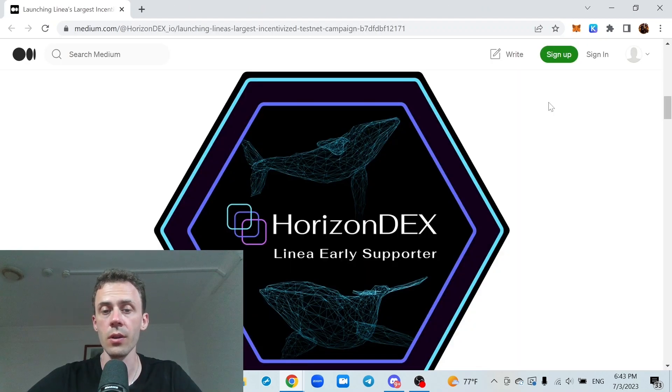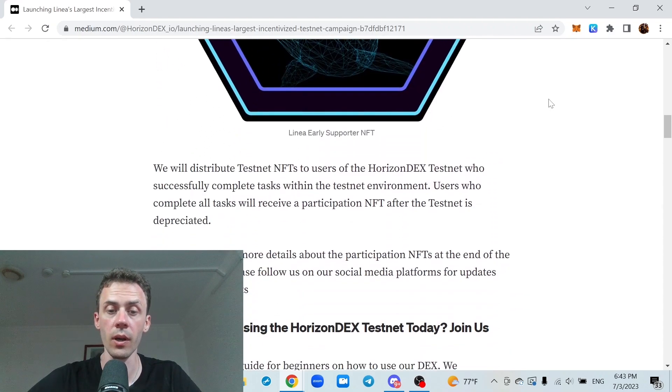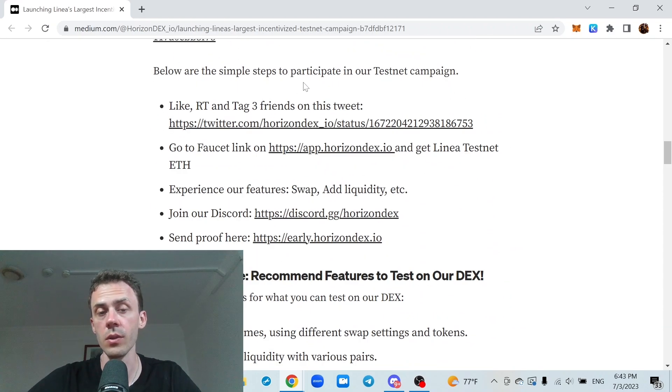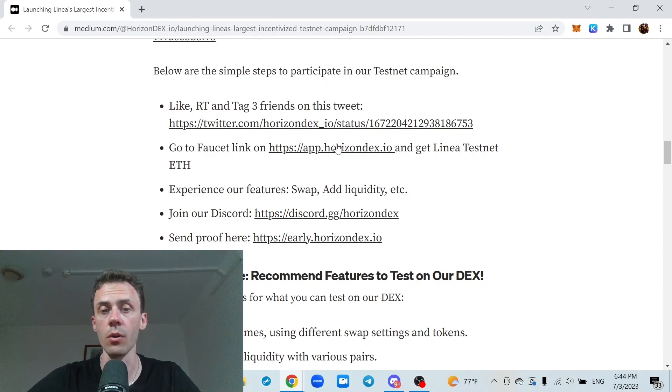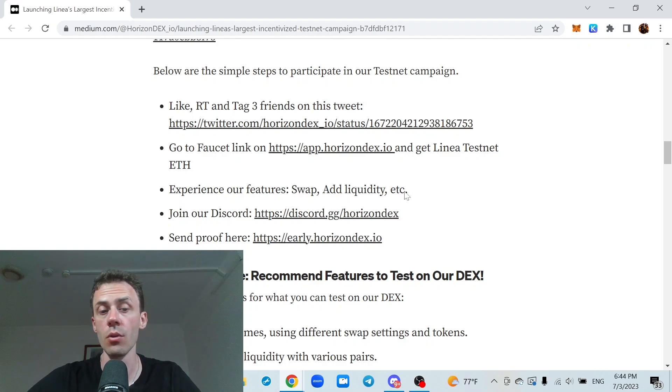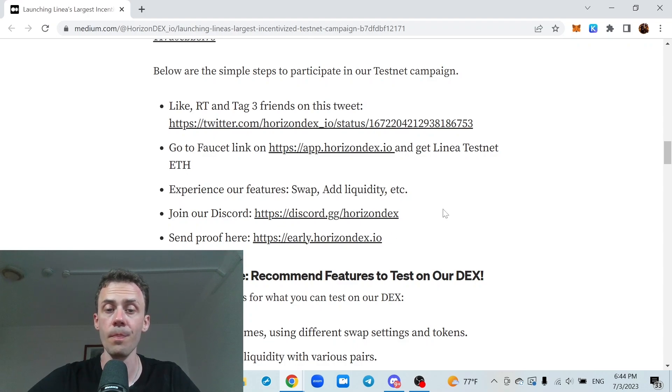And the second application is Horizon Dex. They are also holding Linear early supporter campaign. For this one, you need to like, retweet and tag three friends on a specific tweet. Then claim some tokens at the faucet. Test features like swap, liquidity. Then join the Discord. And then go to this link and provide your proof. And you should be done with this one as well.